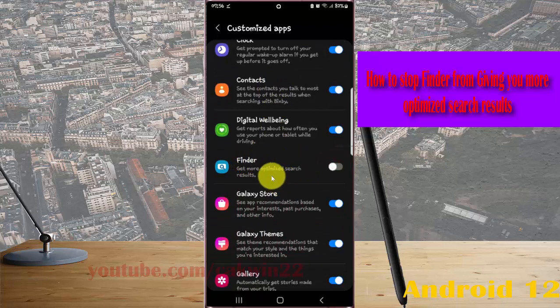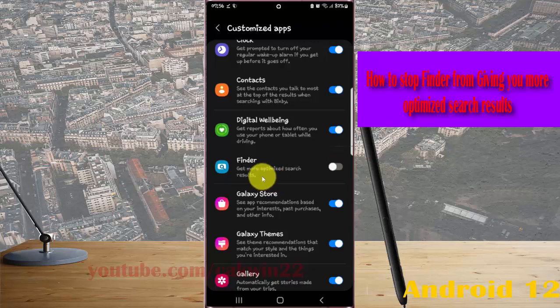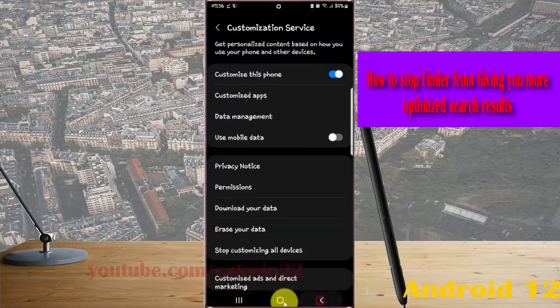This will stop Finder from giving you more optimized search results. Thank you for watching, have a nice day.